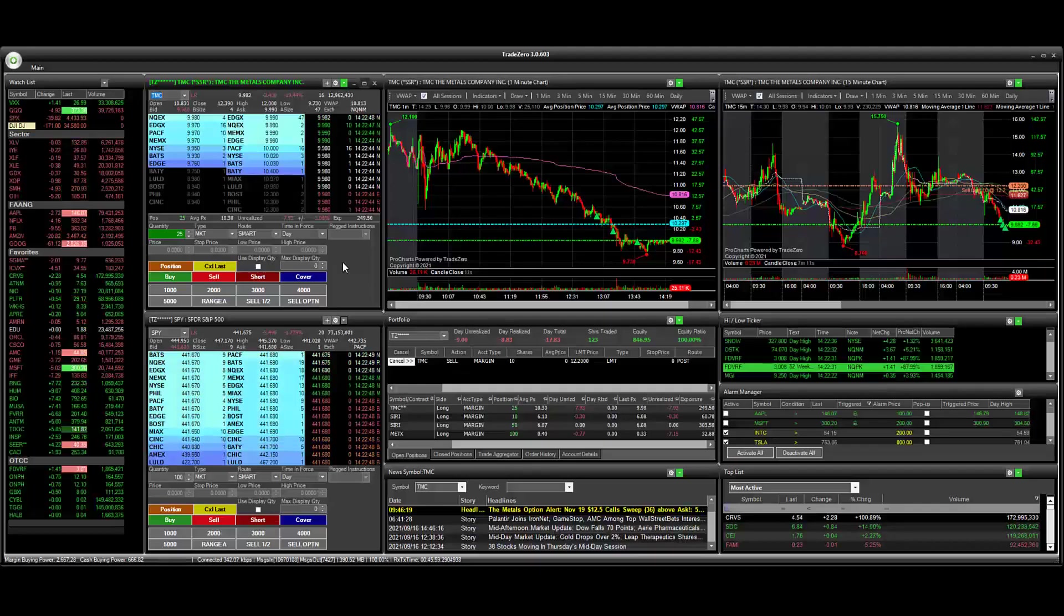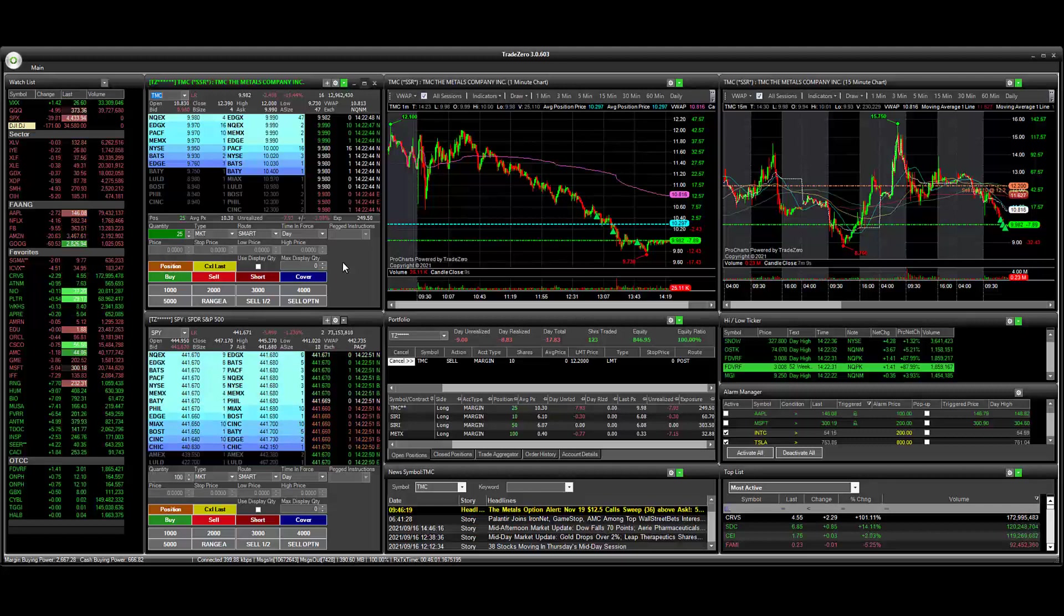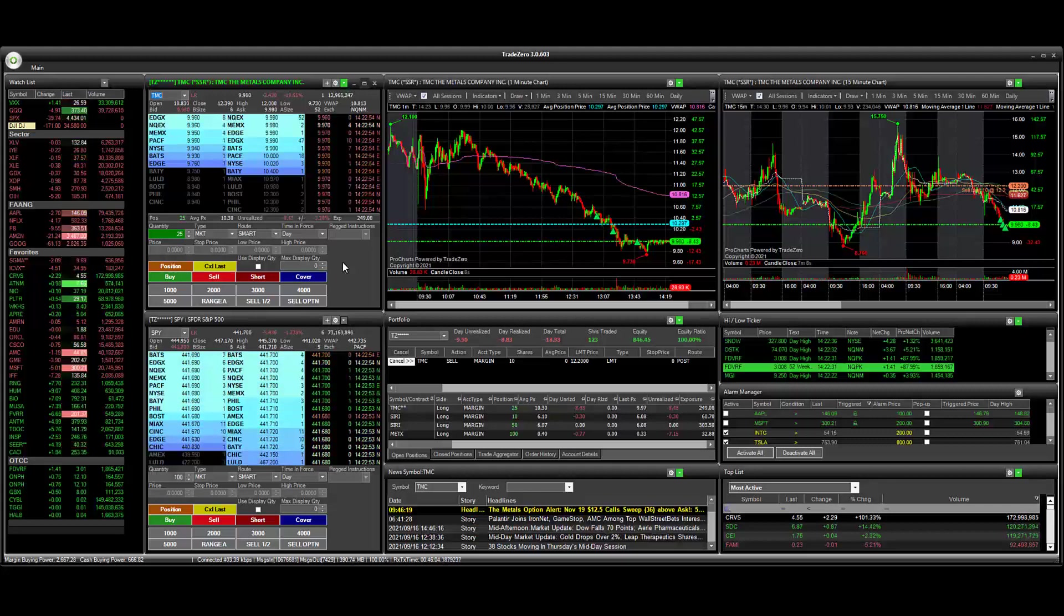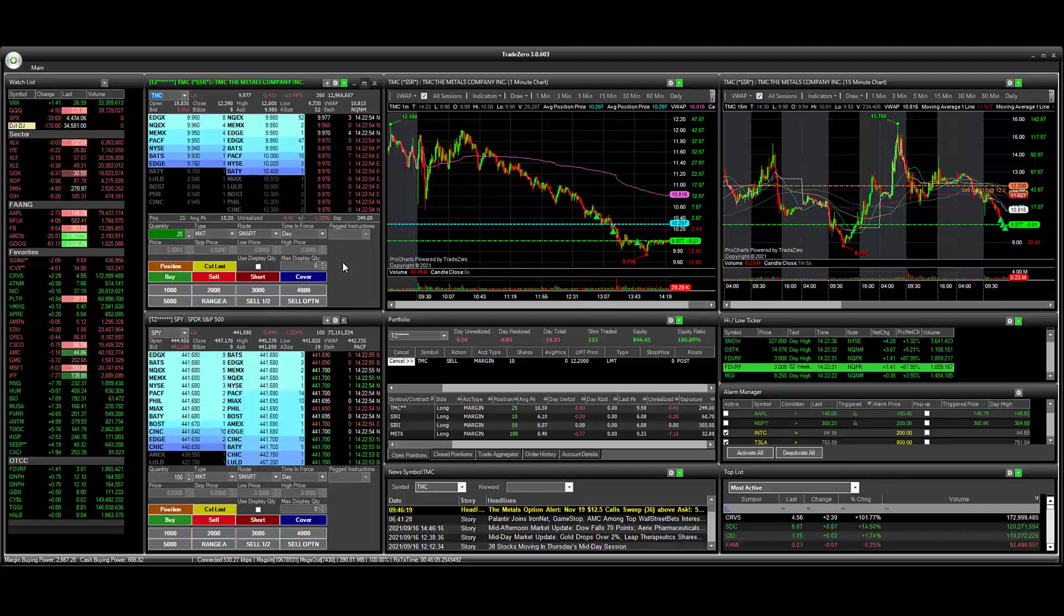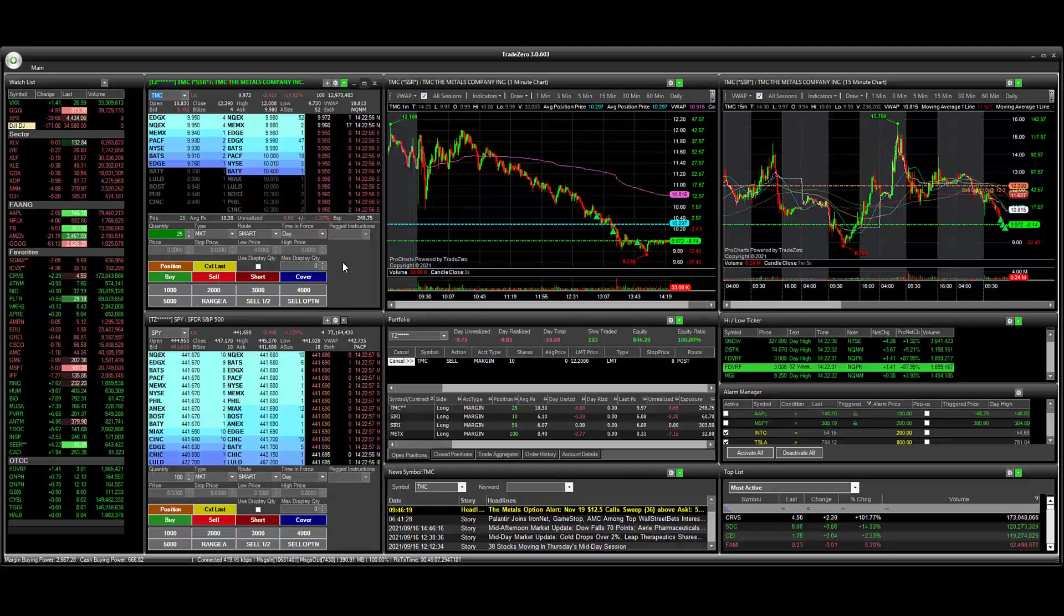Hey, everyone. Thanks for joining the channel today. In this video, I'm going to walk you through an example on how to set up a hotkey to liquidate 100% of your positions.